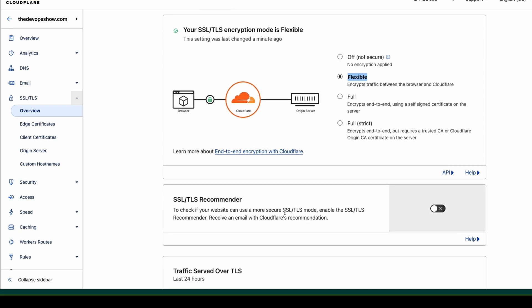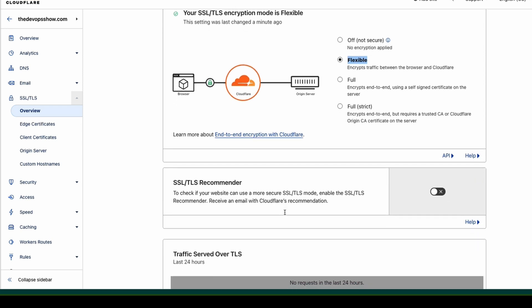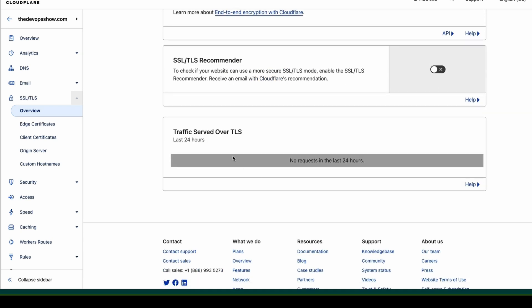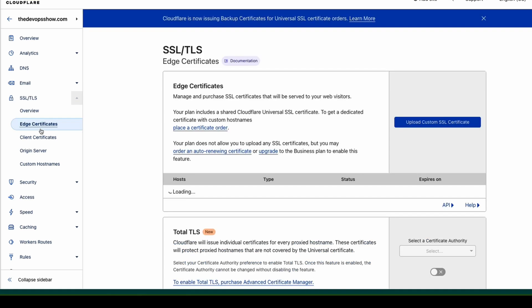You've got other things like TLS recommenders, and once we start getting traffic, the amount of traffic that's been served over the last 24 hours. You can get custom certificates. We can upload custom certificates that we want to use.